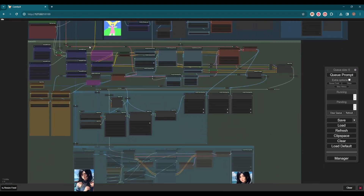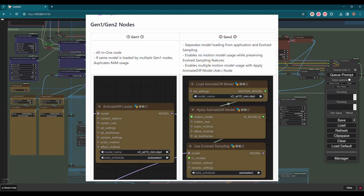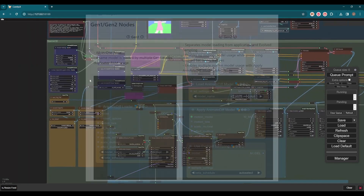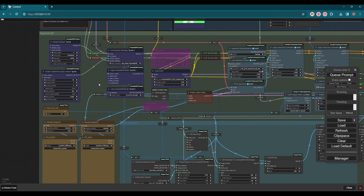Let's jump to the sparse control part. Recently, Animate Diff Evolved has updated the Gen 1 and Gen 2 families of nodes. It's noted that both produce exact same results, while Gen 2 separates model and sampling applications and is more flexible. So I updated to Gen 2 here for more future tests. The nodes are shown in blue here. For more details, you can refer to their web page.